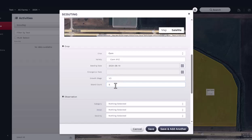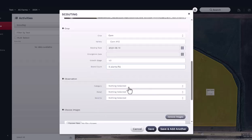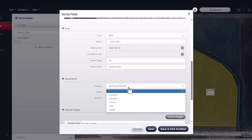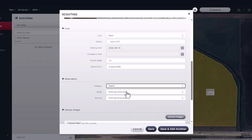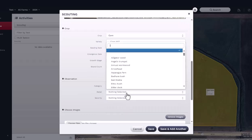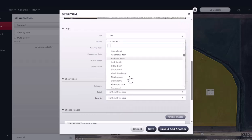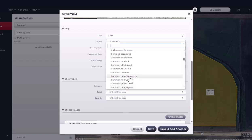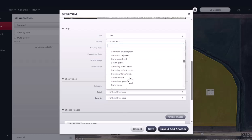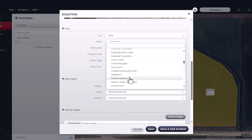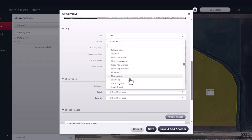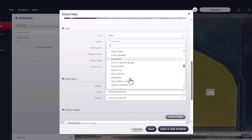Next, select the category of observation – disease, insect, weed, pest, or custom. Then, in the detail area, select the species of pest. You will notice that the menu will change depending on which category was selected first.